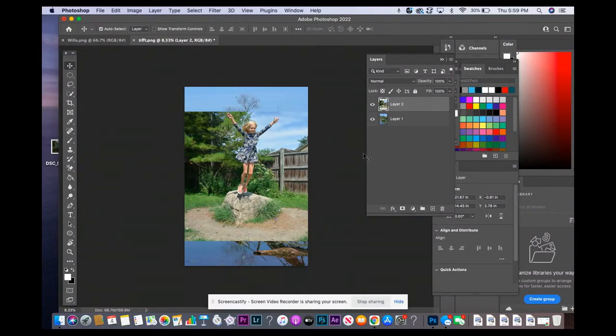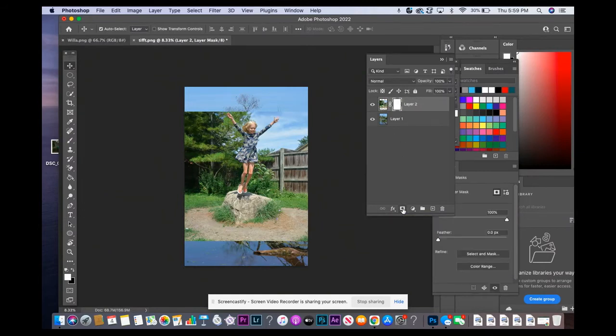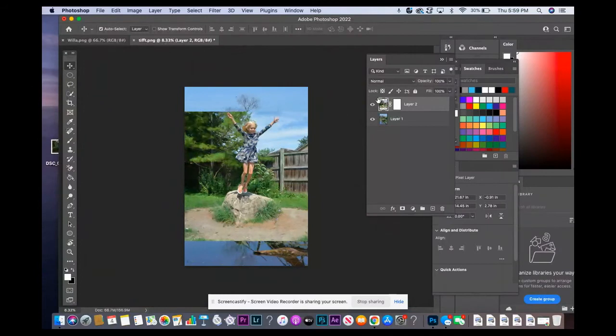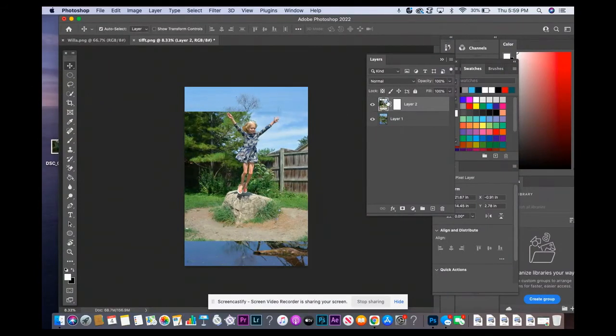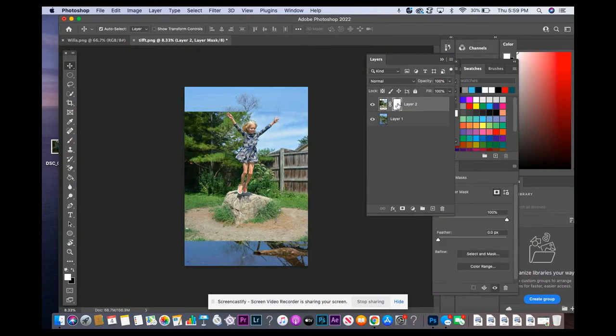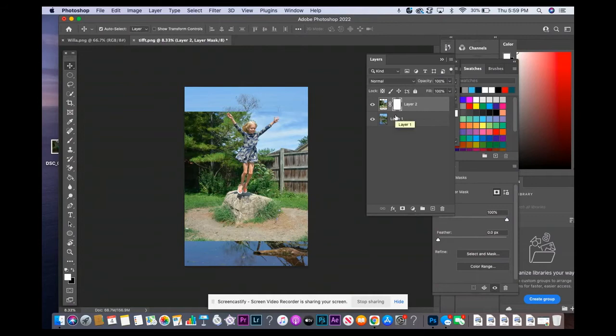So now what I'm going to do is go over to my layers palette and I'm going to add a mask on her layer. So this is the picture. If I click on the picture, there'll be this white box around it. But if I click on the mask, there'll be a white box around that. When we're working on the mask, we want to make sure there's a white box around it.